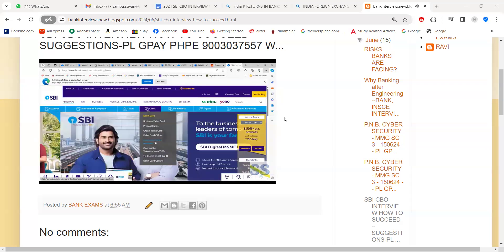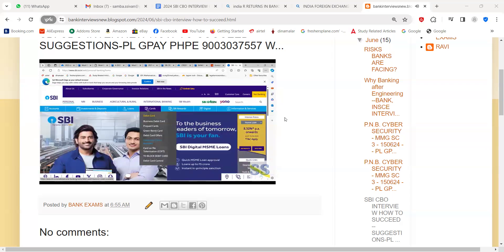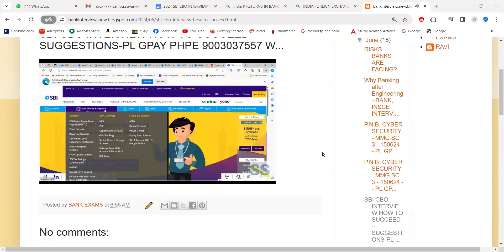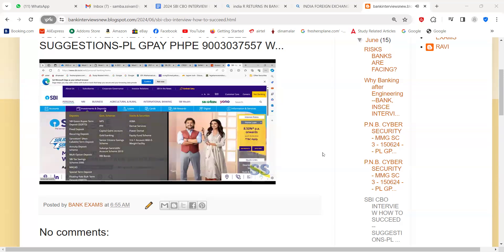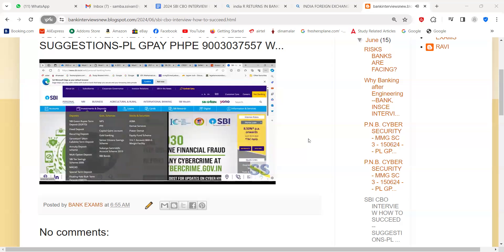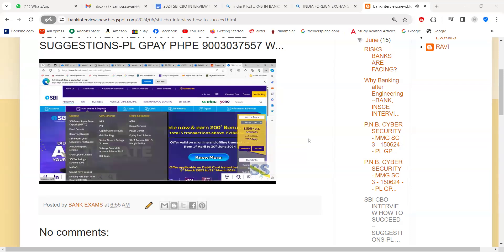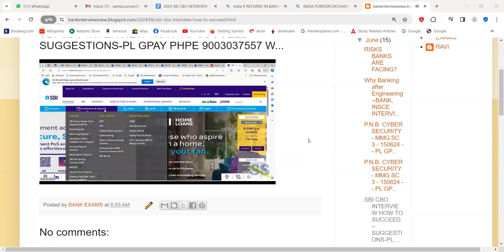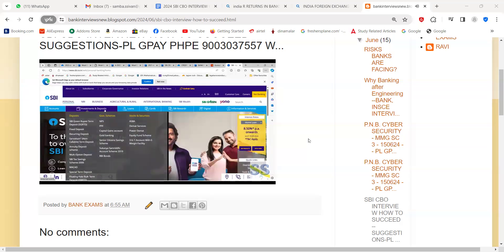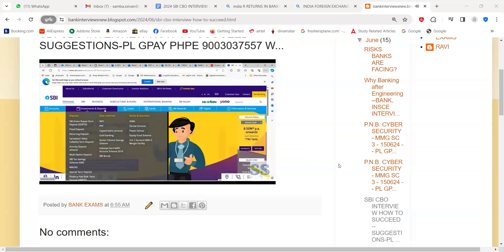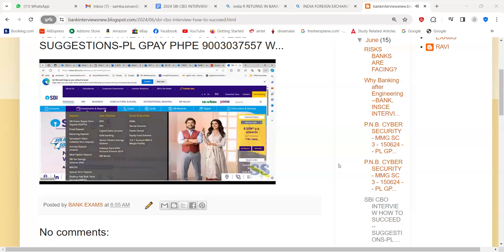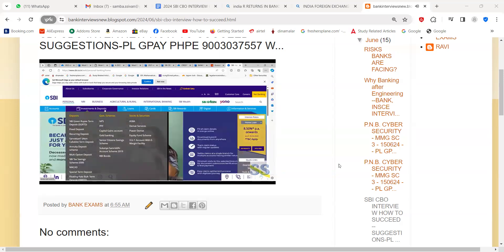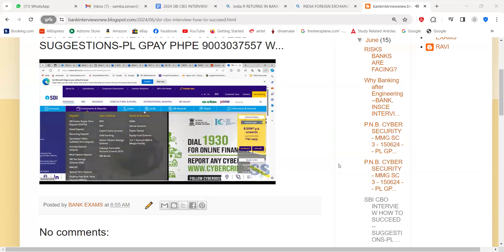Regarding investment, they are having NPS, PPF, capital gains account, gold banking, senior citizen saving scheme, then Sukanya Samriddhi. You must know broad ideas about all these things, the salient features of these schemes. Then ASBA account, what is ASBA account, what is demat services, what is power demat, what is equity fund scheme. Under deposit, fixed deposit, recurring deposit, special term, non-callable term deposit. This is a new type of deposit. Non-callable means you can't foreclose. Please go through the salient features. SBI tax saving scheme is also given here.